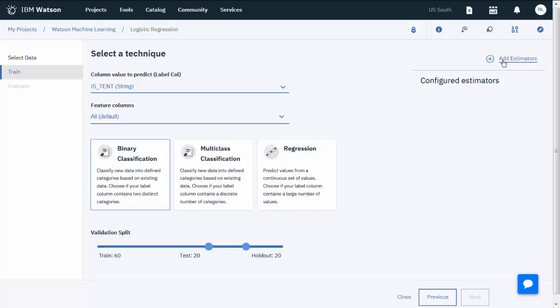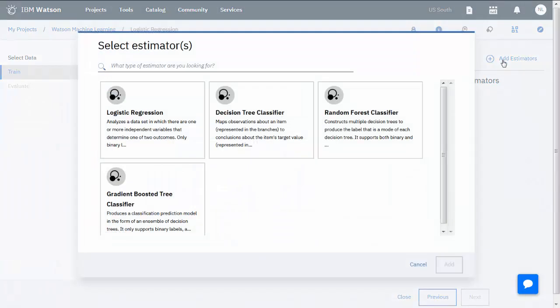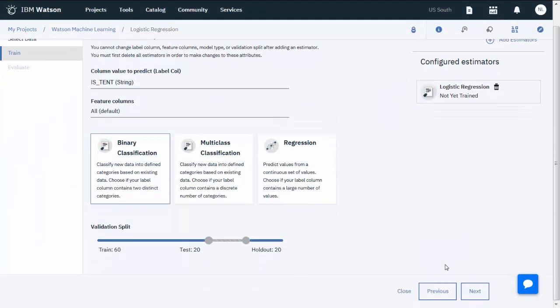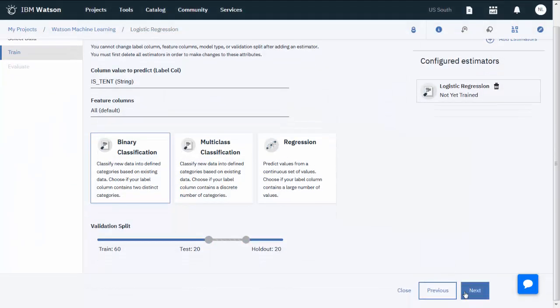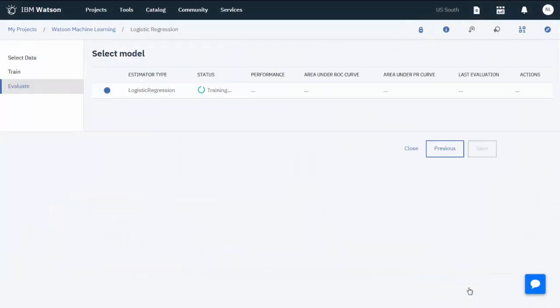Next, add an estimator using Logistic Regression. Click Next and watch the progress as it trains the data.